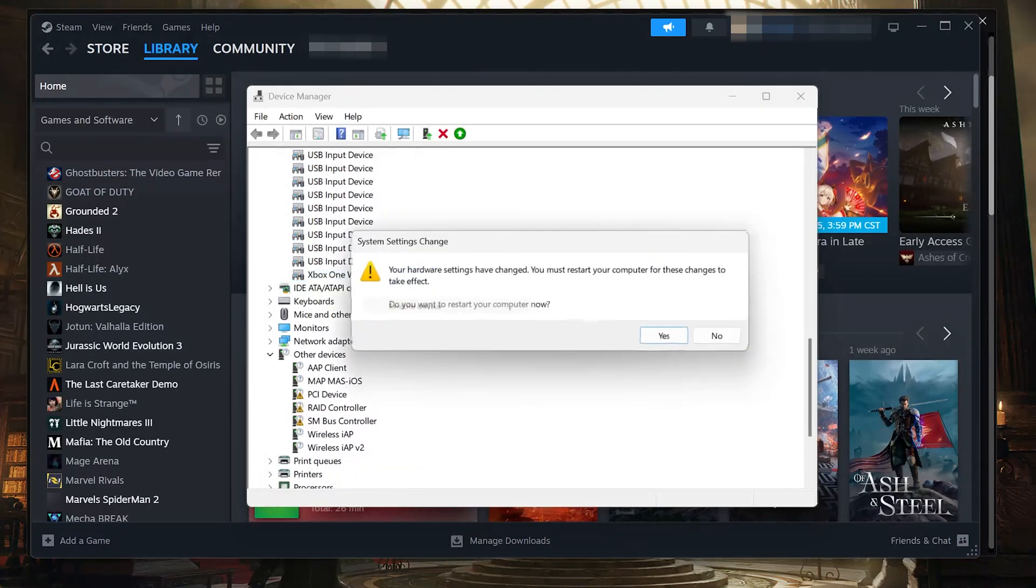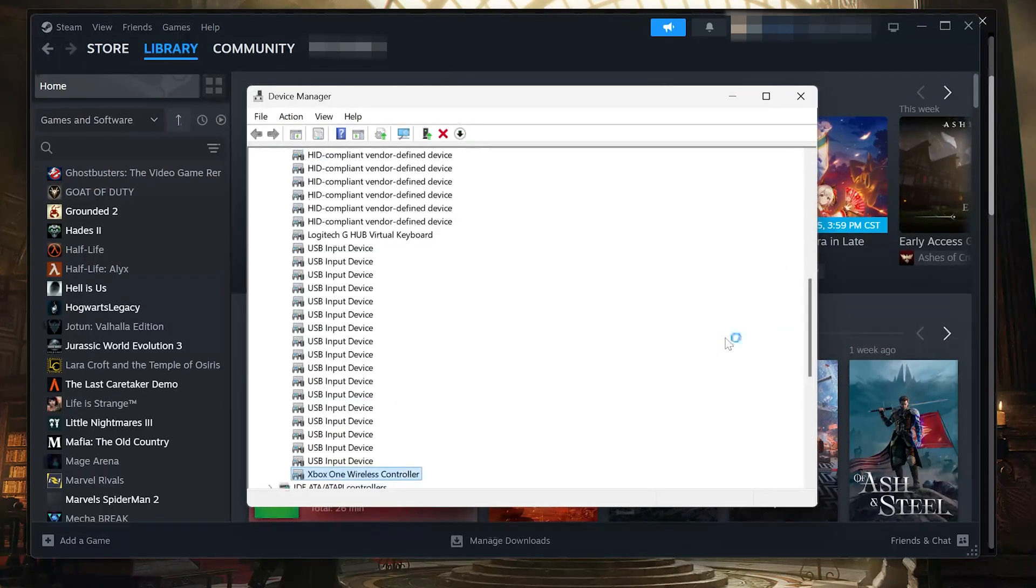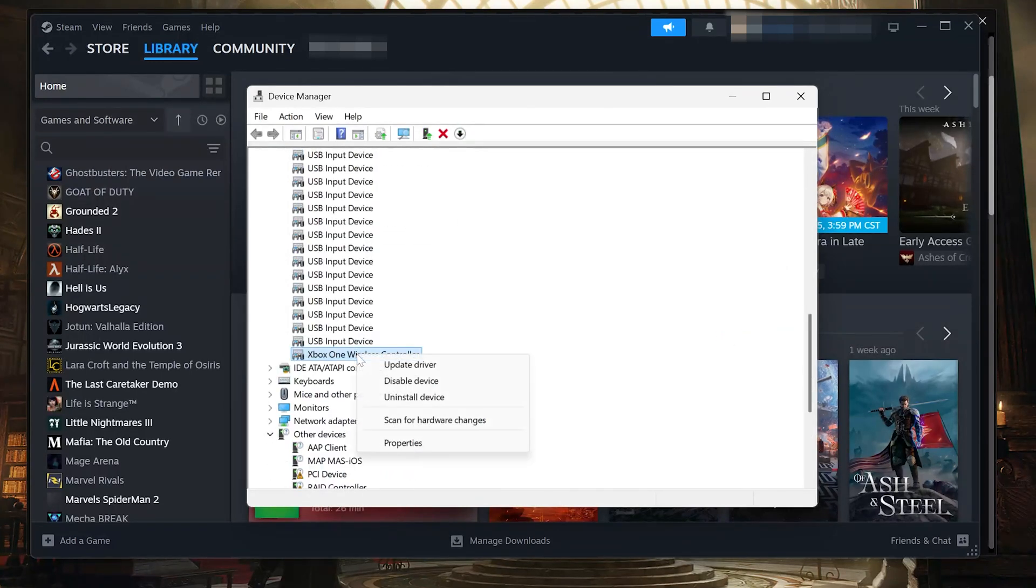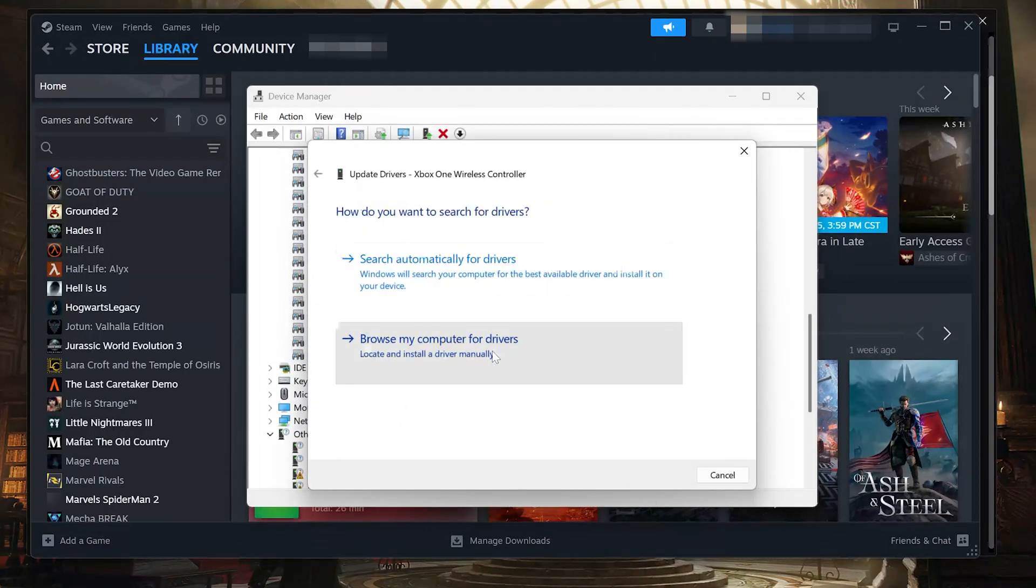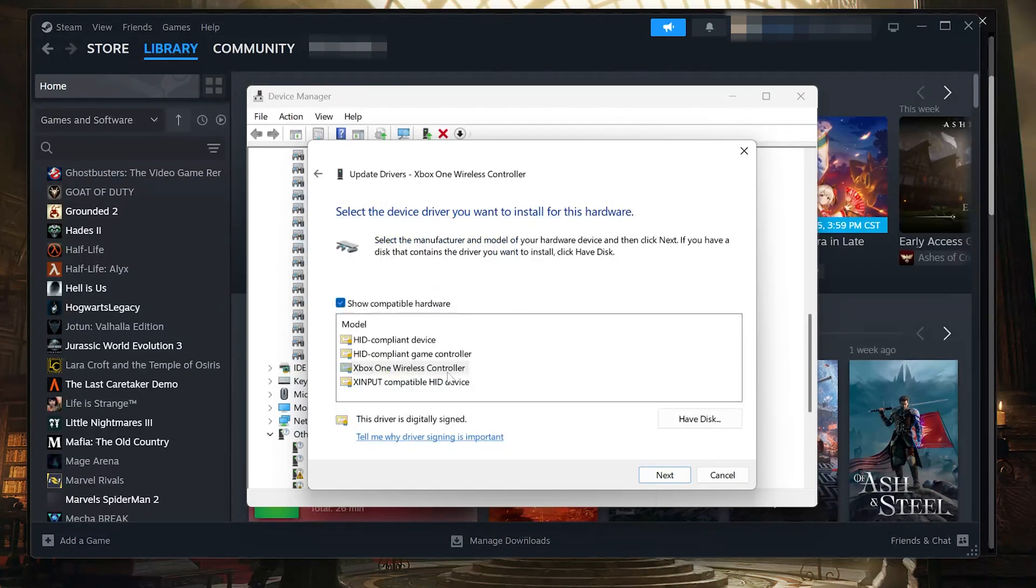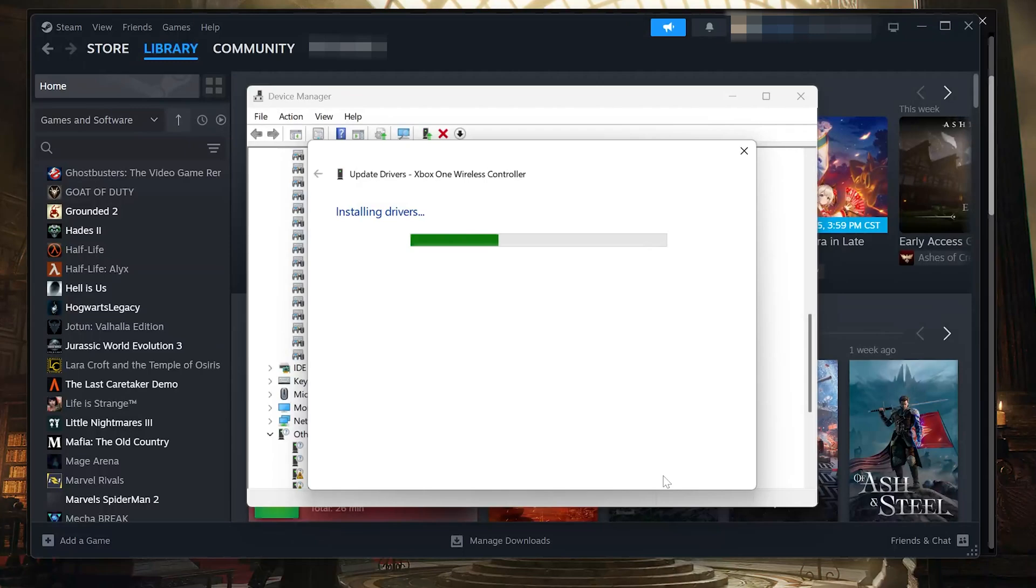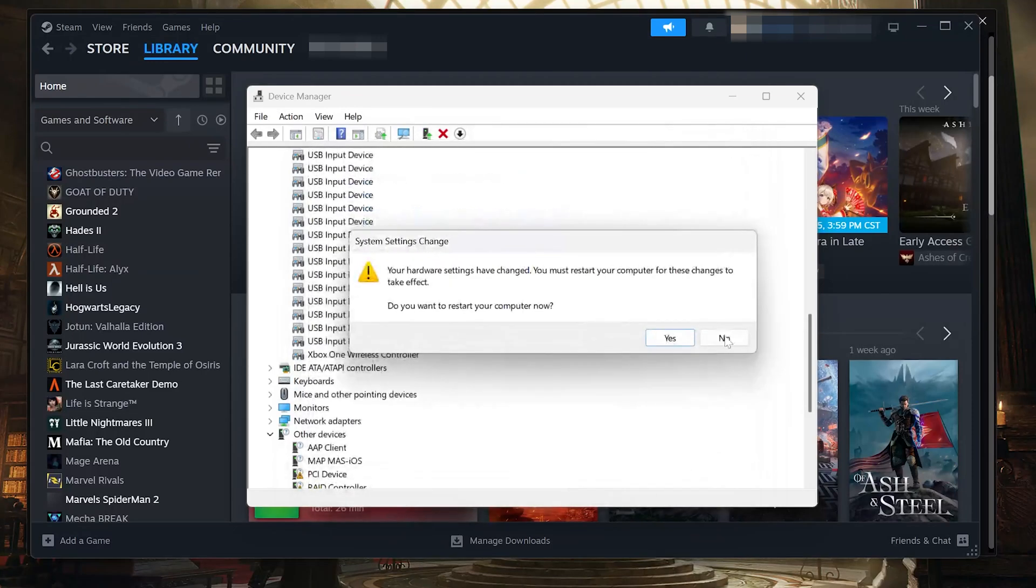Solution 4. In Device Manager, right-click your gamepad. Select Update Driver. Click Browse My Computer for Drivers. Select Let Me Pick from a List of Available Drivers on My Computer. Choose your Gamepad Driver. Click Next and wait for the driver to install. Once finished, launch Hogwarts Legacy and test your controller again.